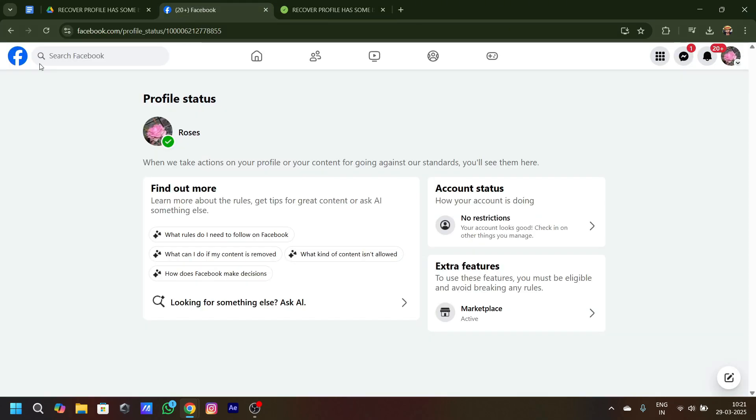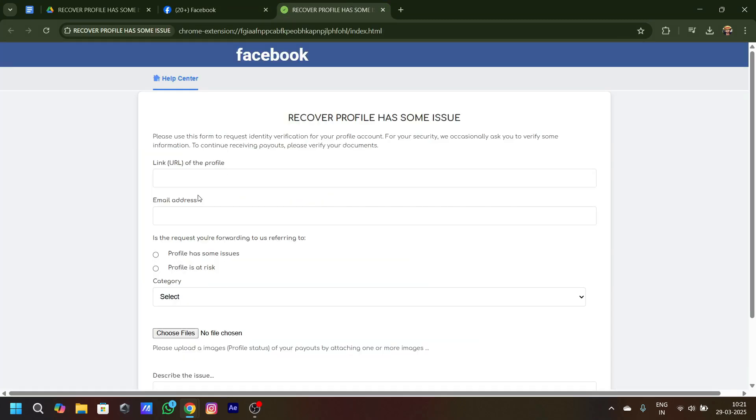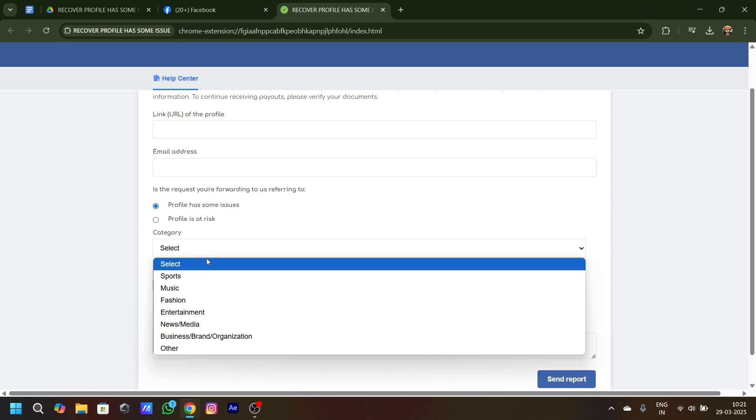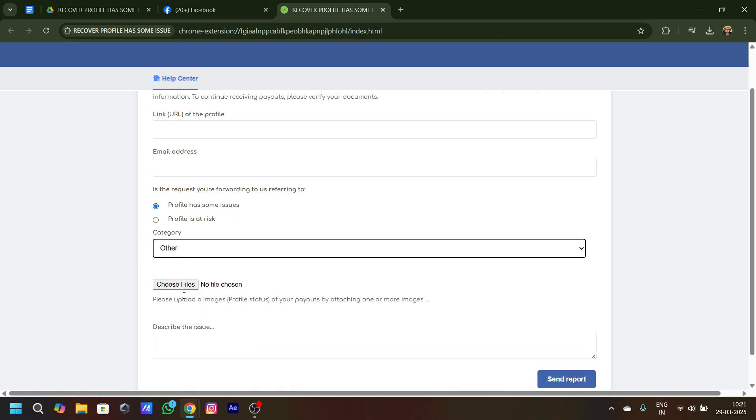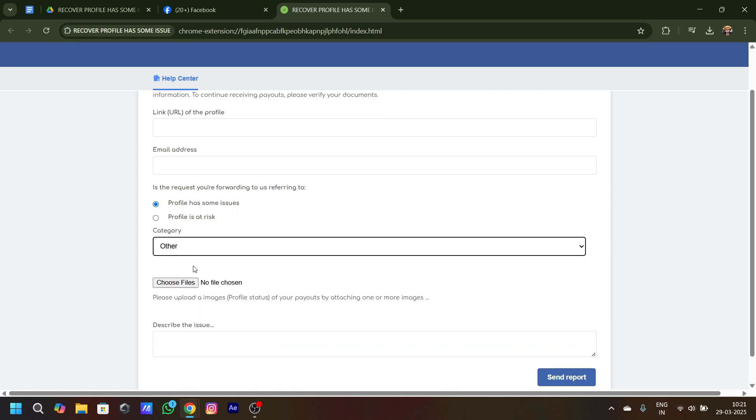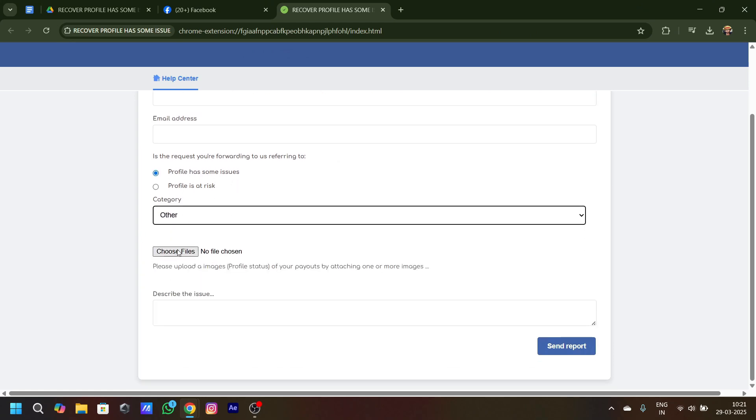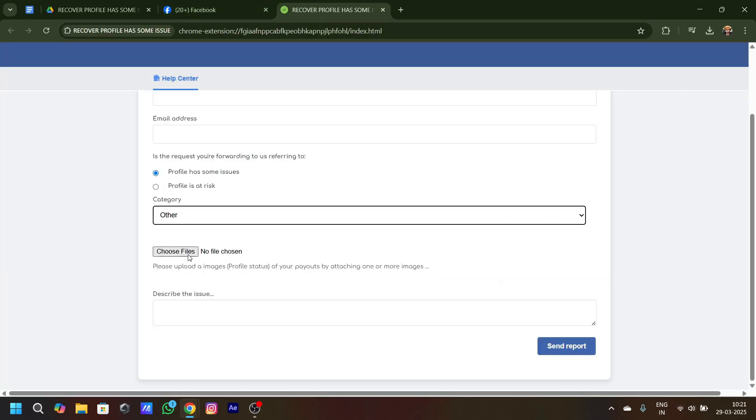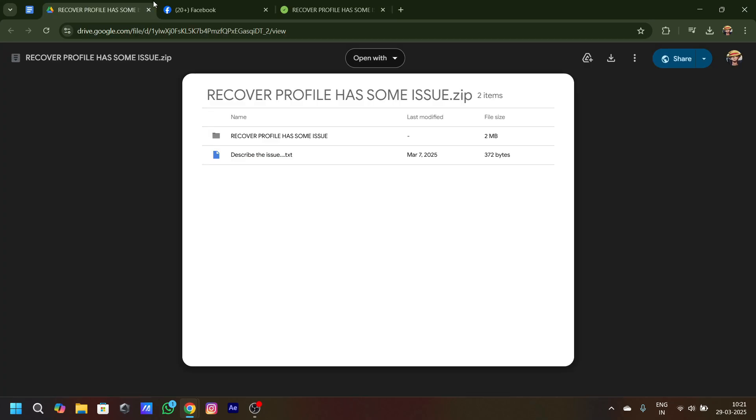Now what you have to do is that you have to link your profile URL over here, your email address, and you have to click on the categories profile has some issues and select the categories errors. Now for the choosing file option, you have to click on your profile status and take a screenshot of that and upload it over here.